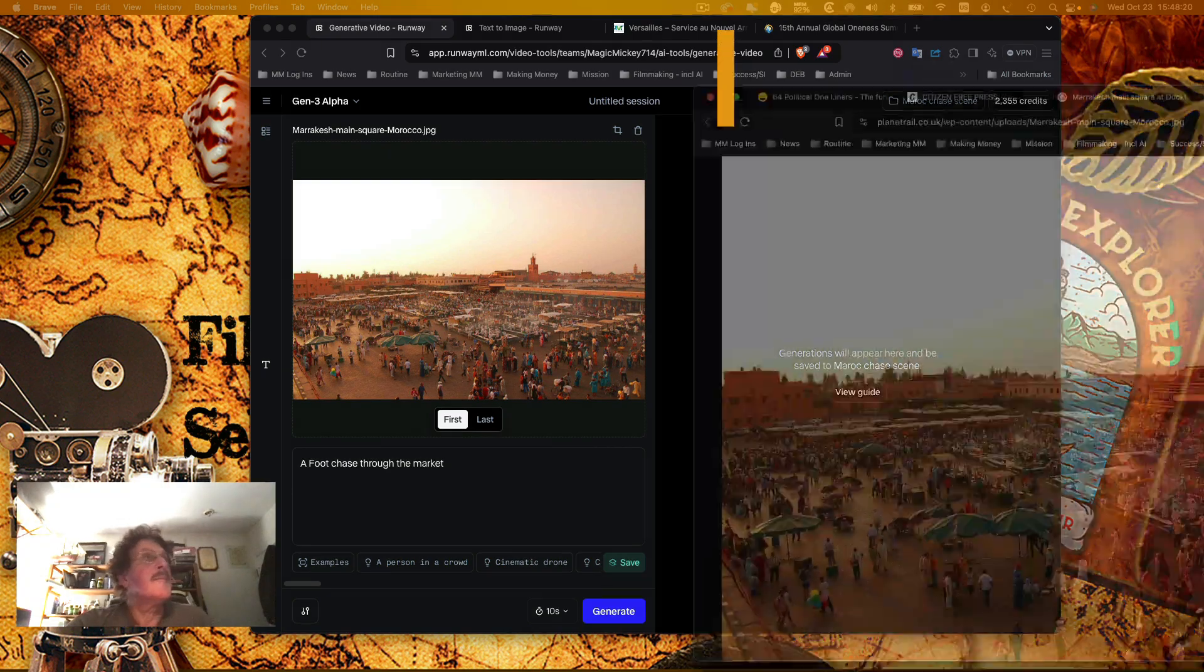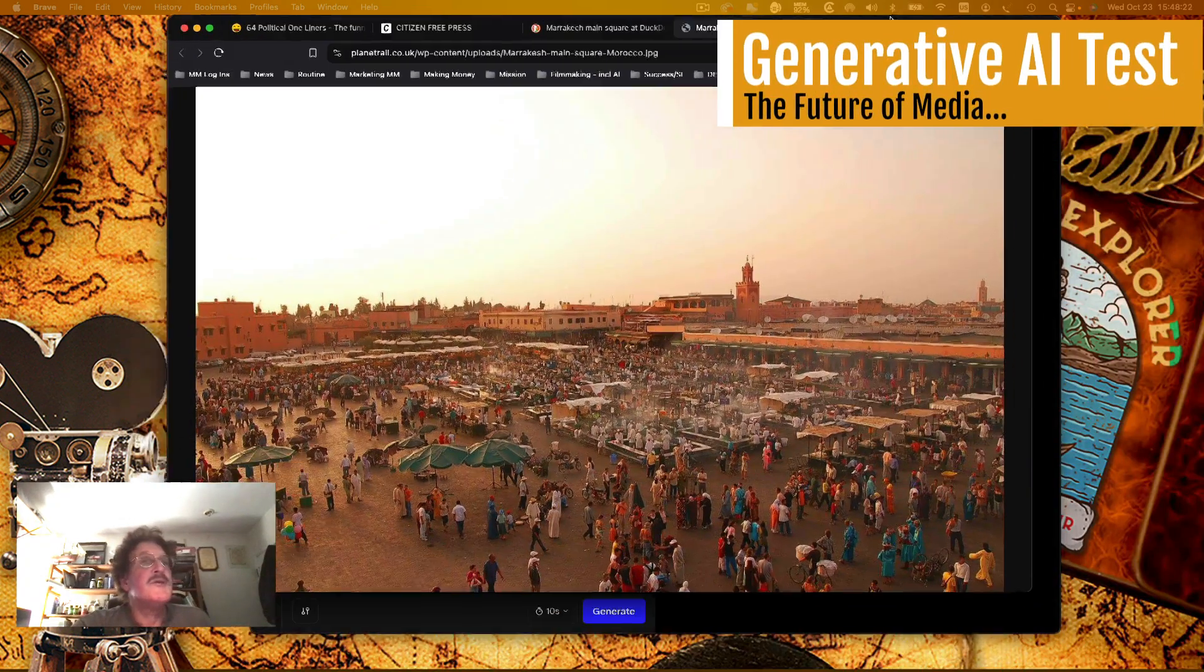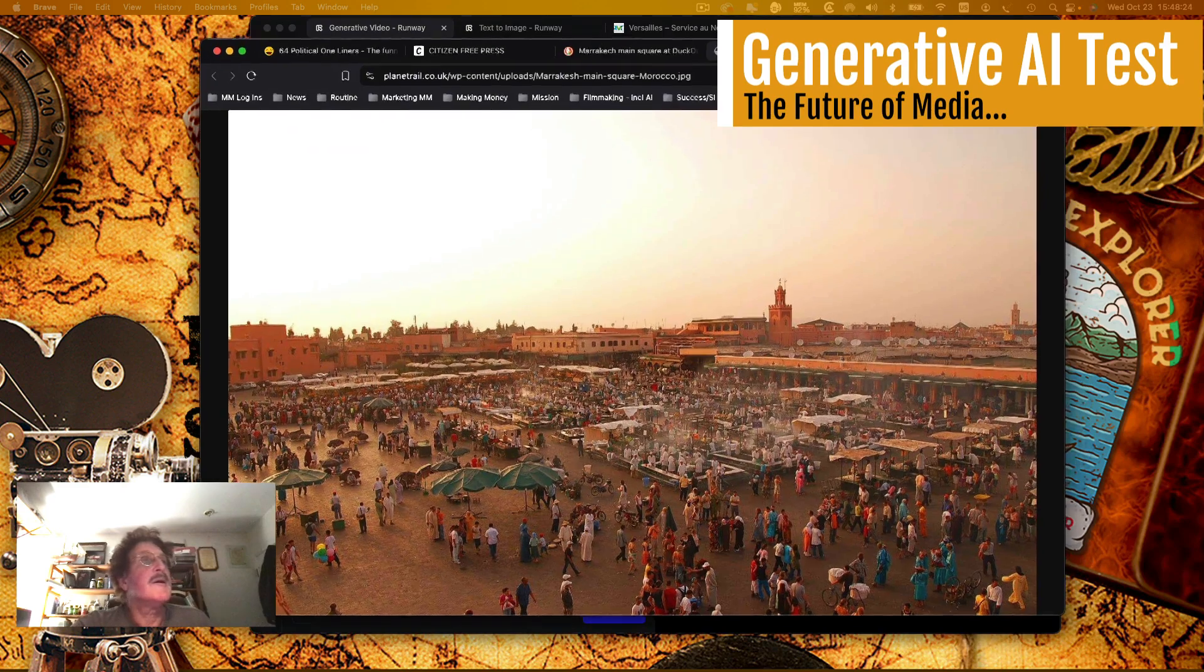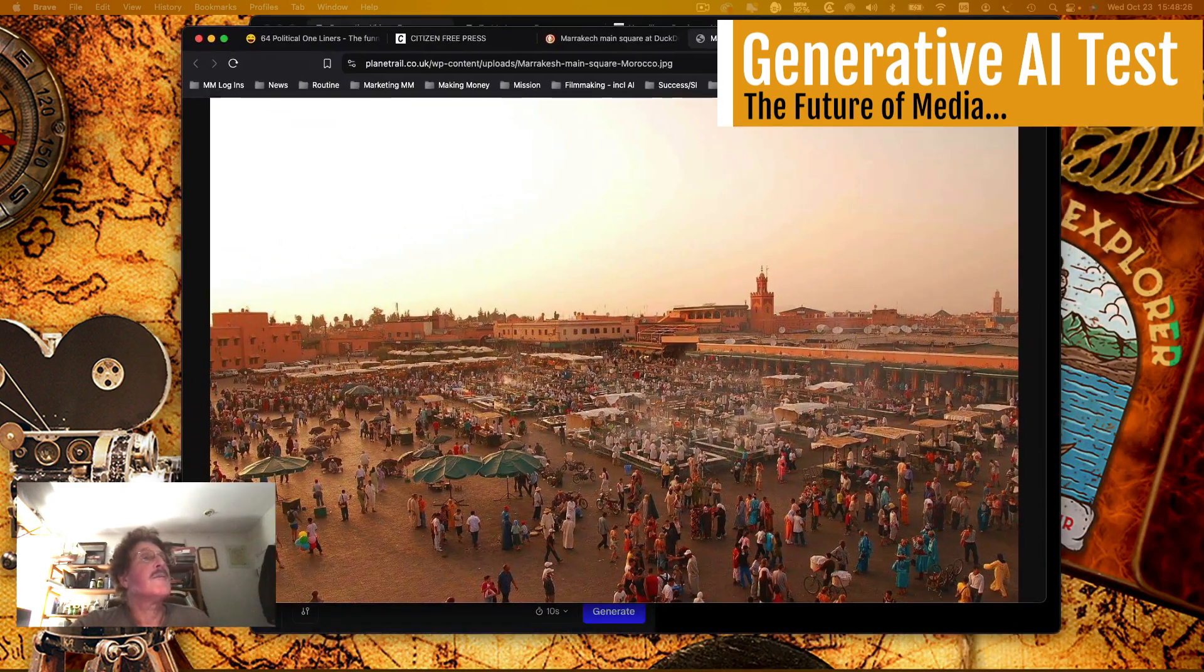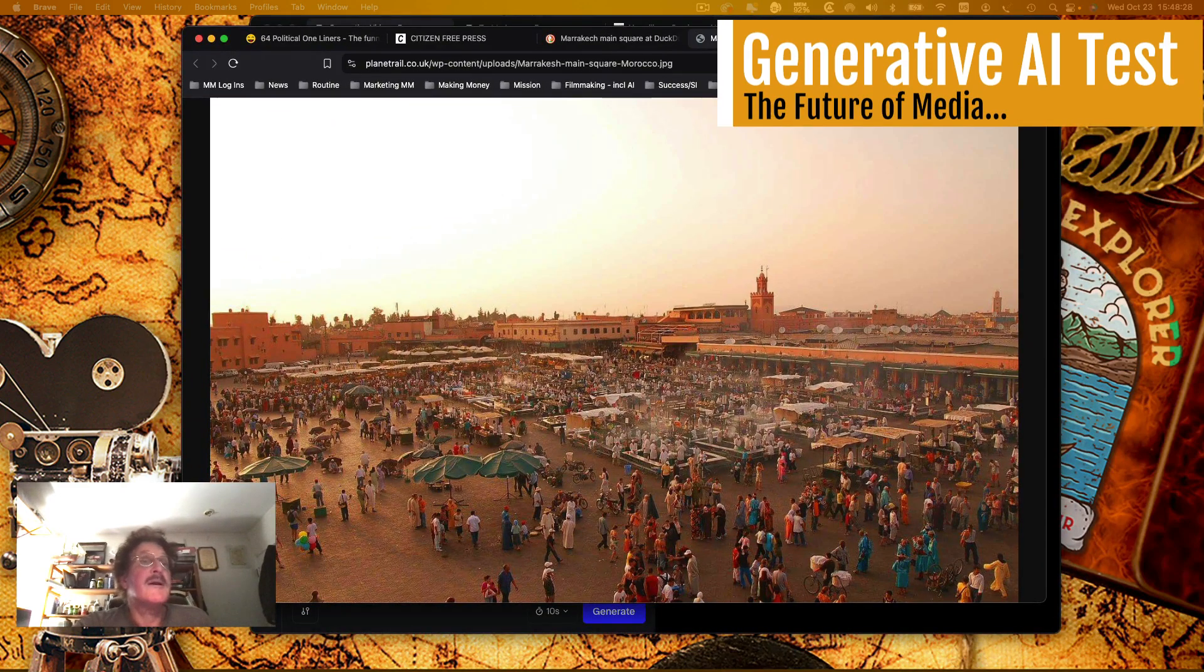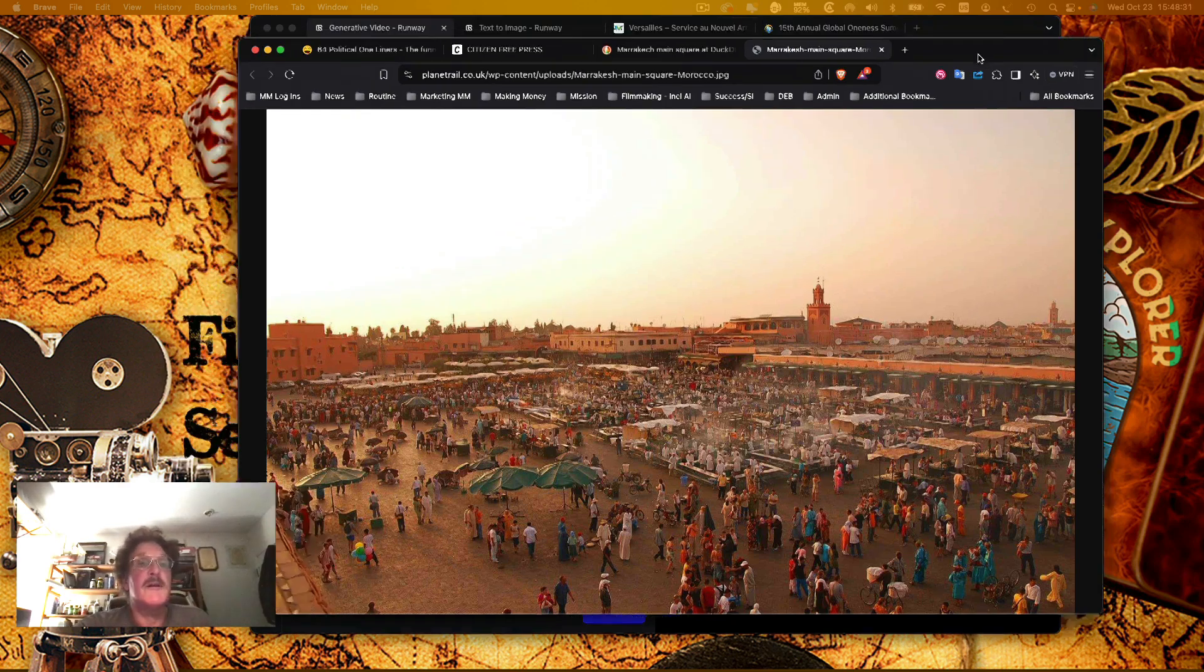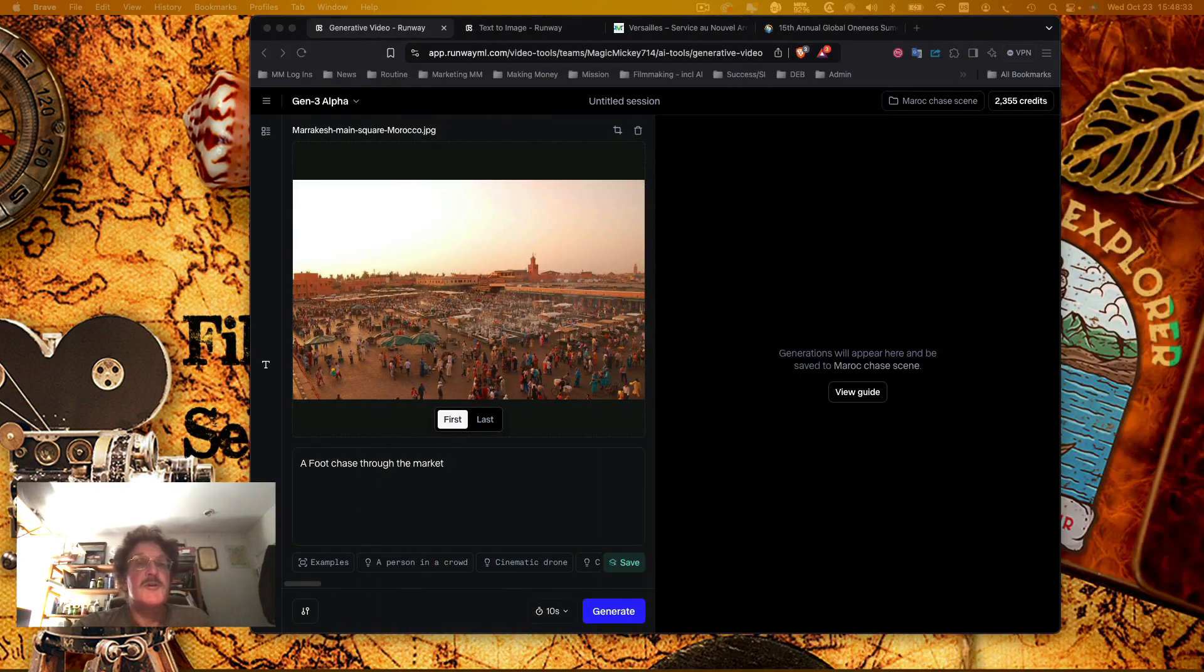So here I am on Runway, a generative video AI, and I took this picture where I was in Marrakesh. I didn't take this picture; I'm borrowing it from the internet, but starting off with this picture here.